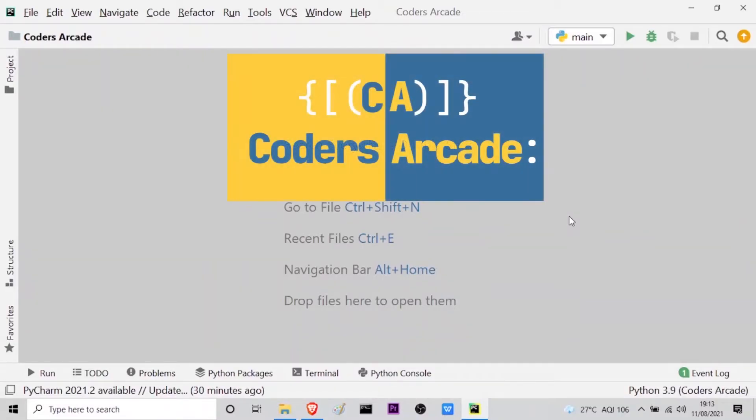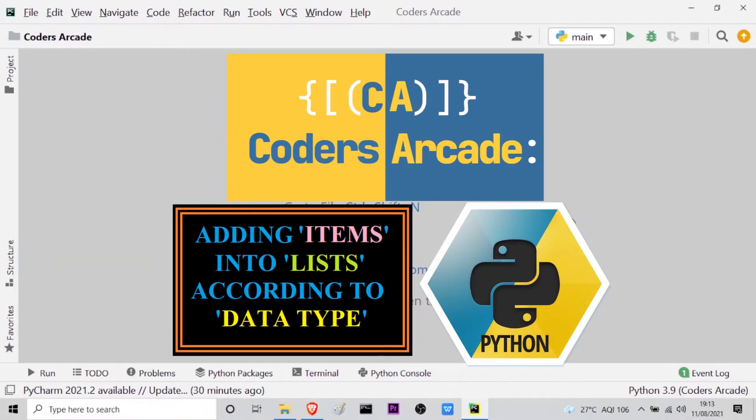Hello everyone, welcome to our channel Codes Arcade. In today's video I will be showing you how to store items into a list according to their respective data types.